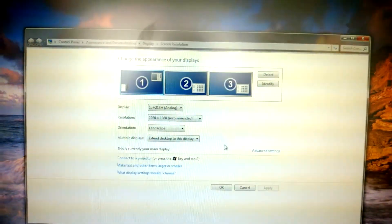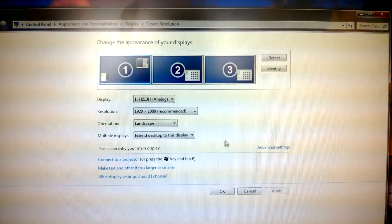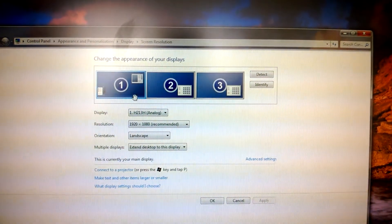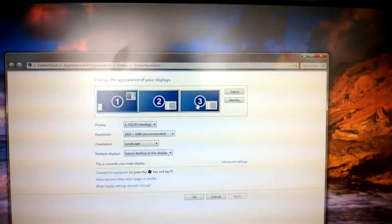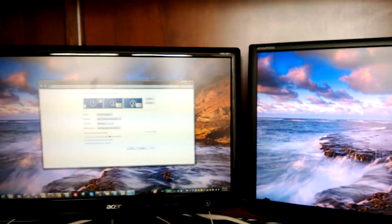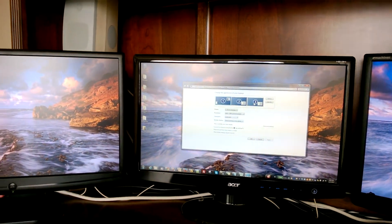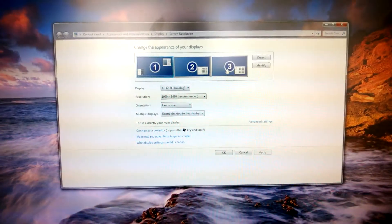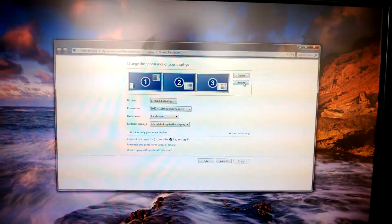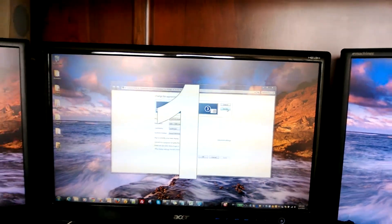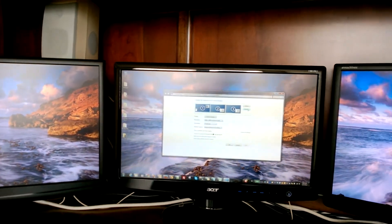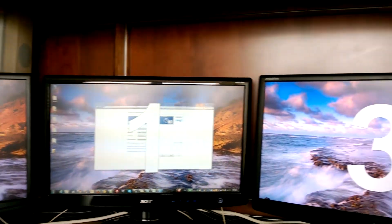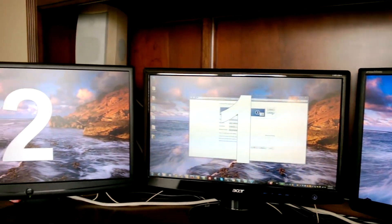In screen resolution, this window shows up. This window shows you the three monitors that you have attached to your computer or desktop, laptop, desktop. And we are going to tell Windows to identify for us what our monitors are. Two, one, and three. Two, one, and three. That's what I got right now.